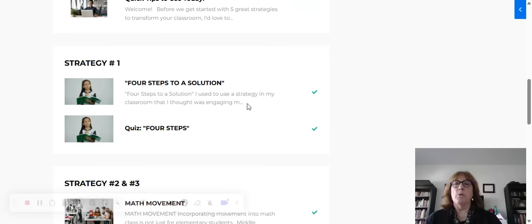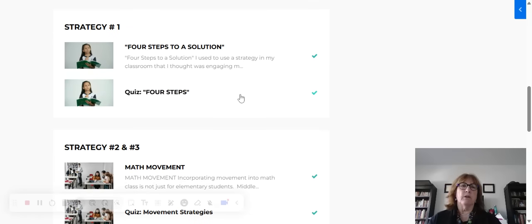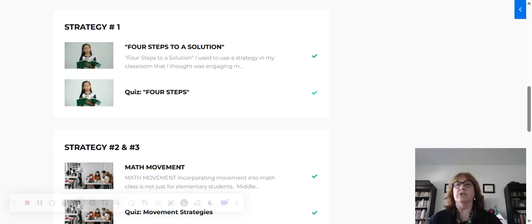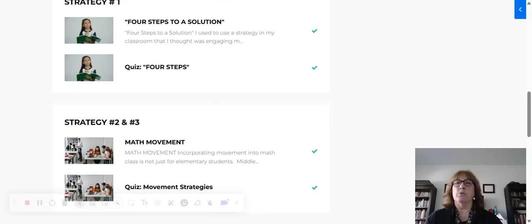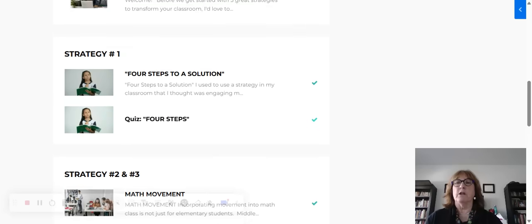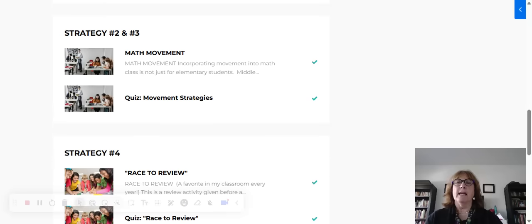When you're done listening to the video, you're going to take a short quiz. If you complete all of the quizzes, then you'll get a little certificate at the end, and this just reinforces what you've just learned.